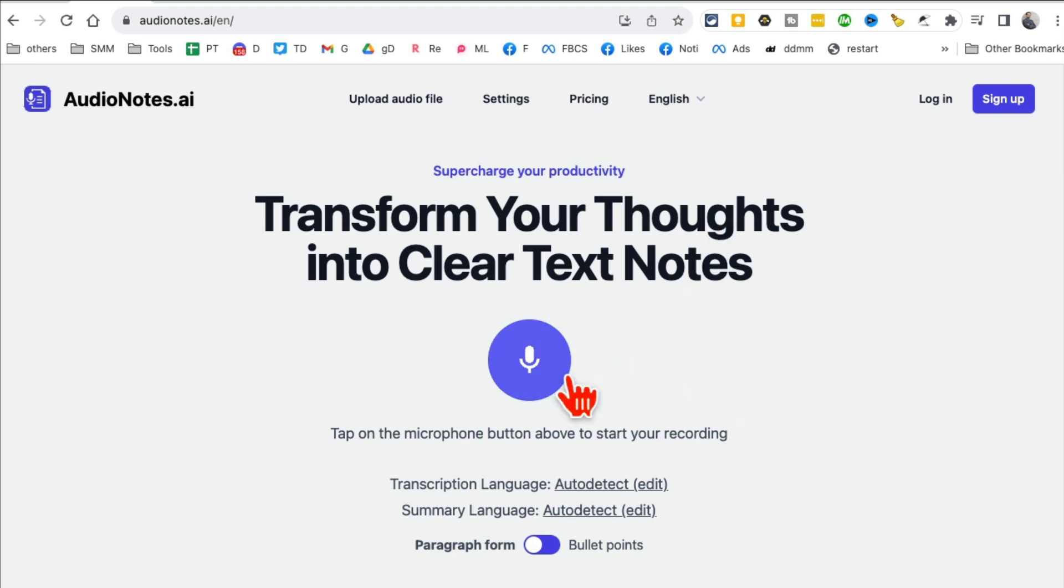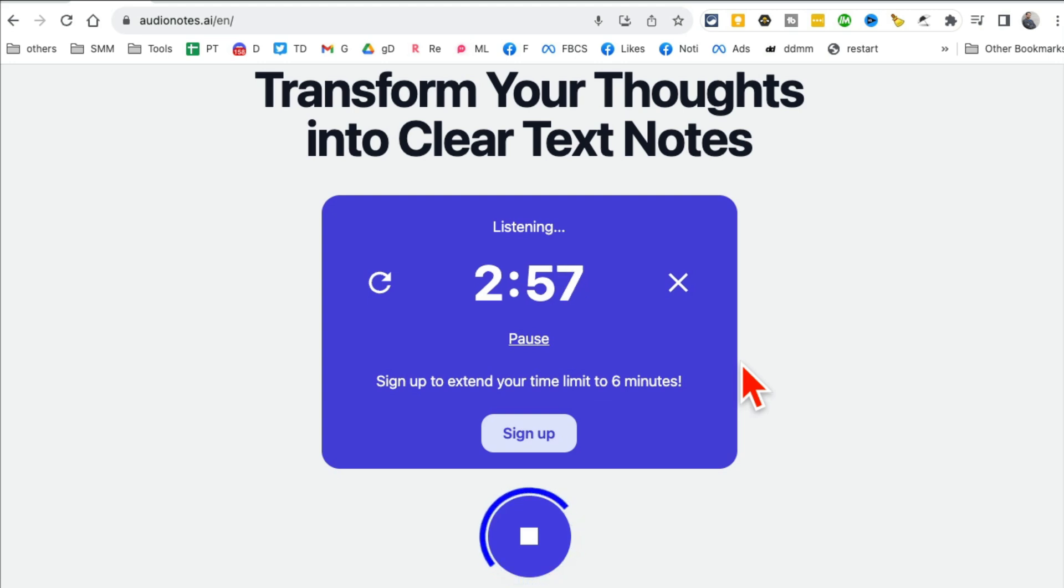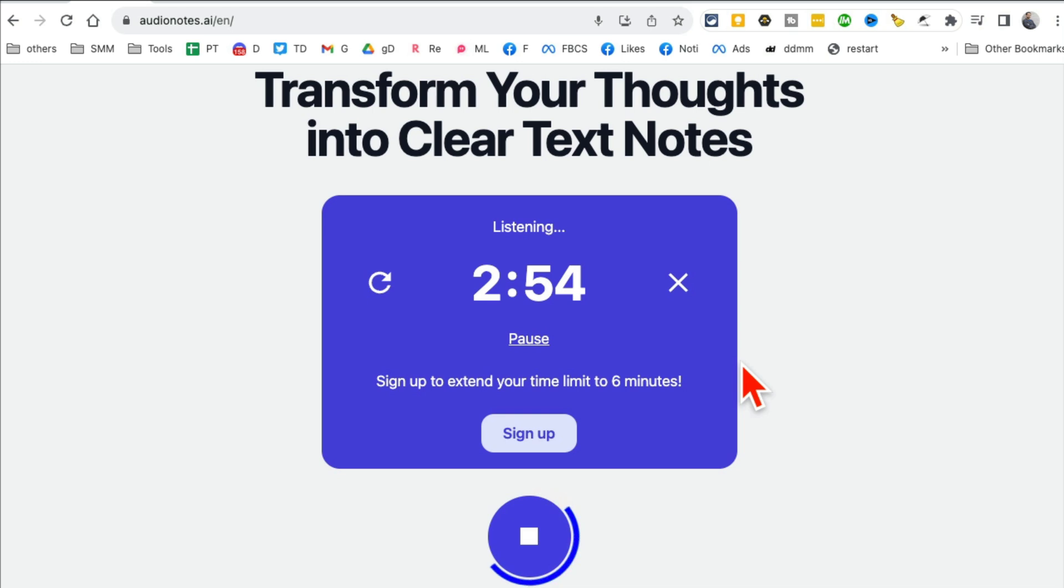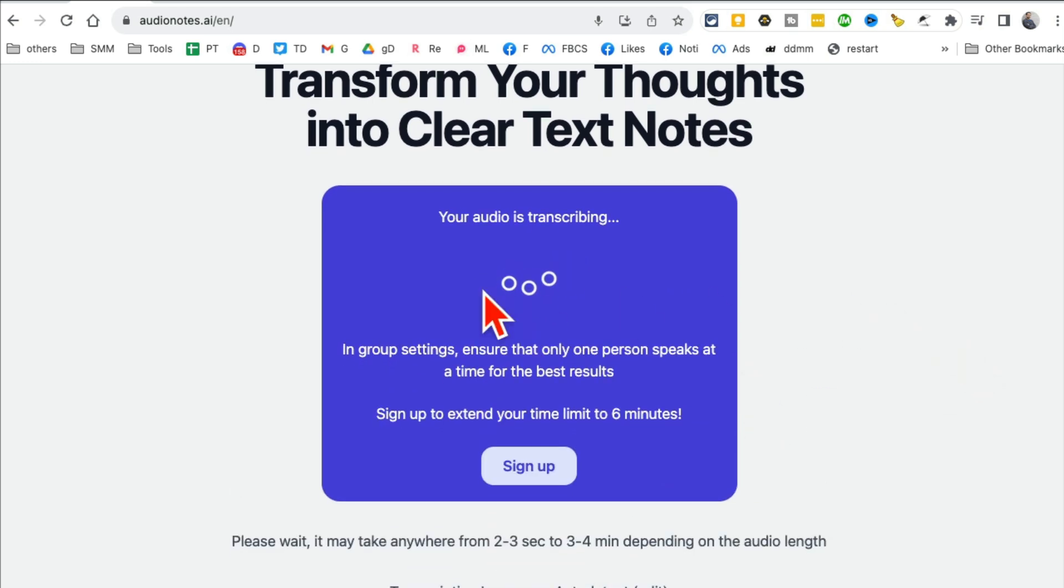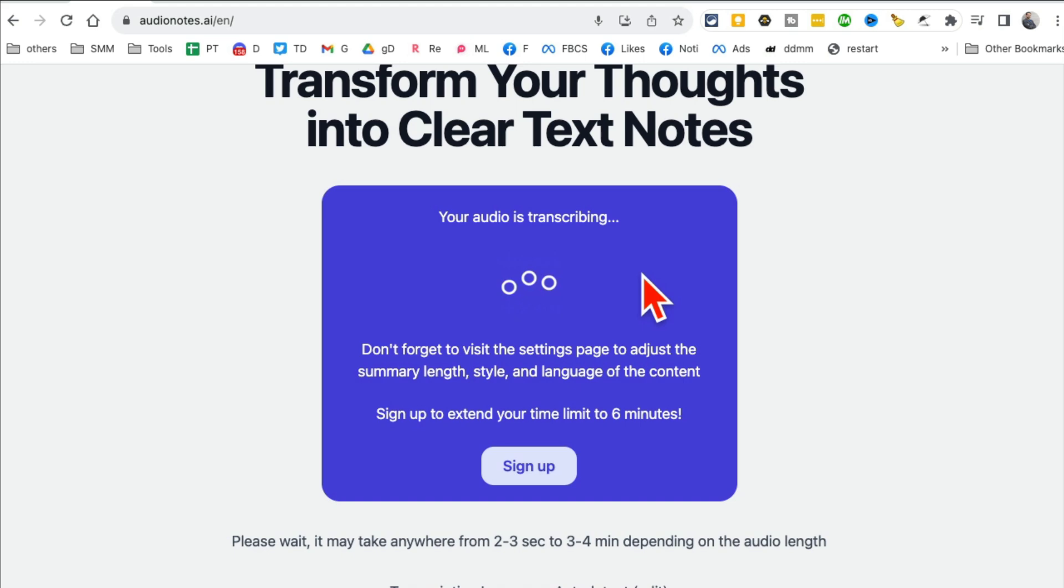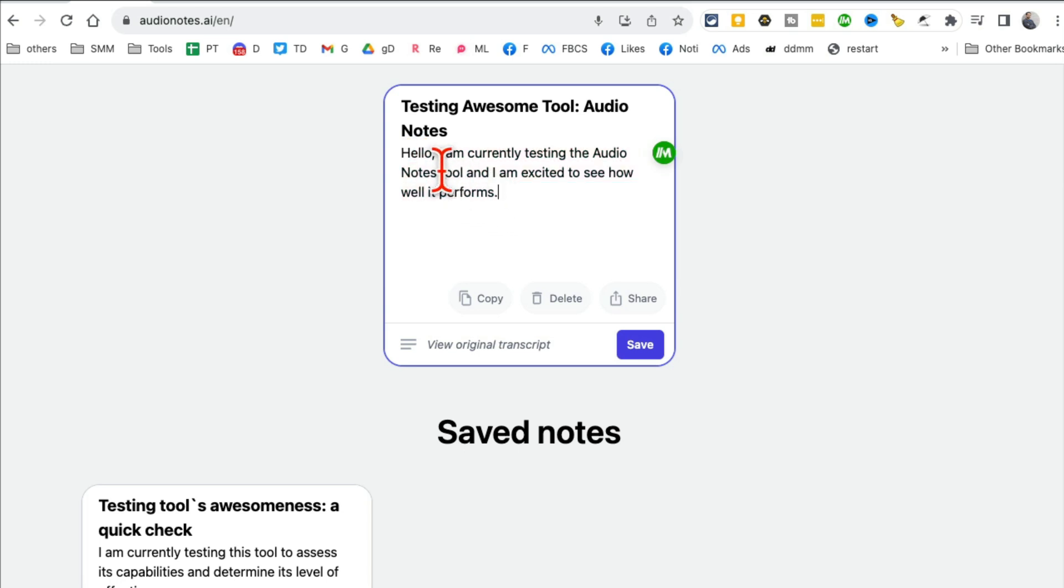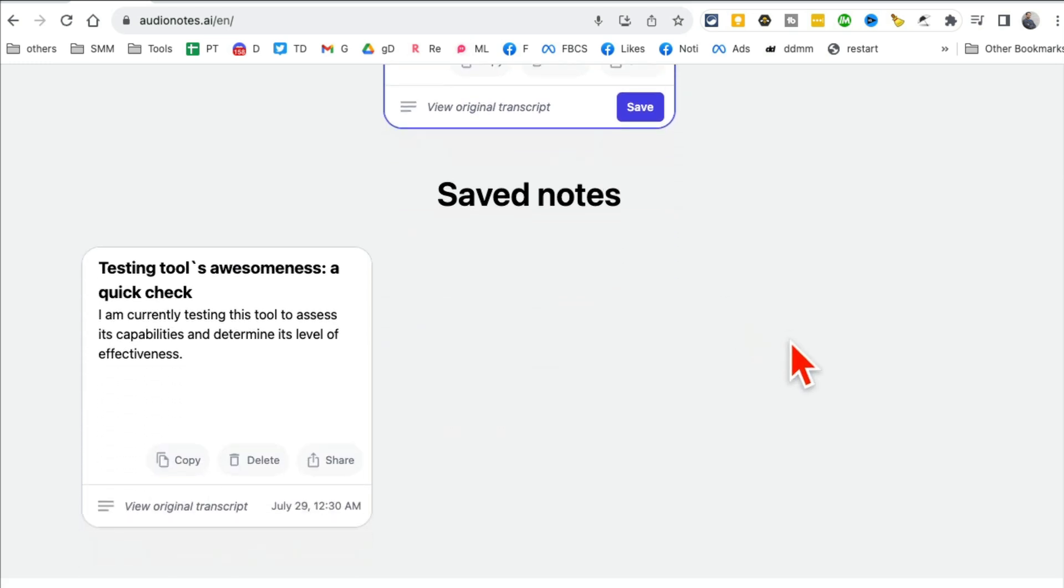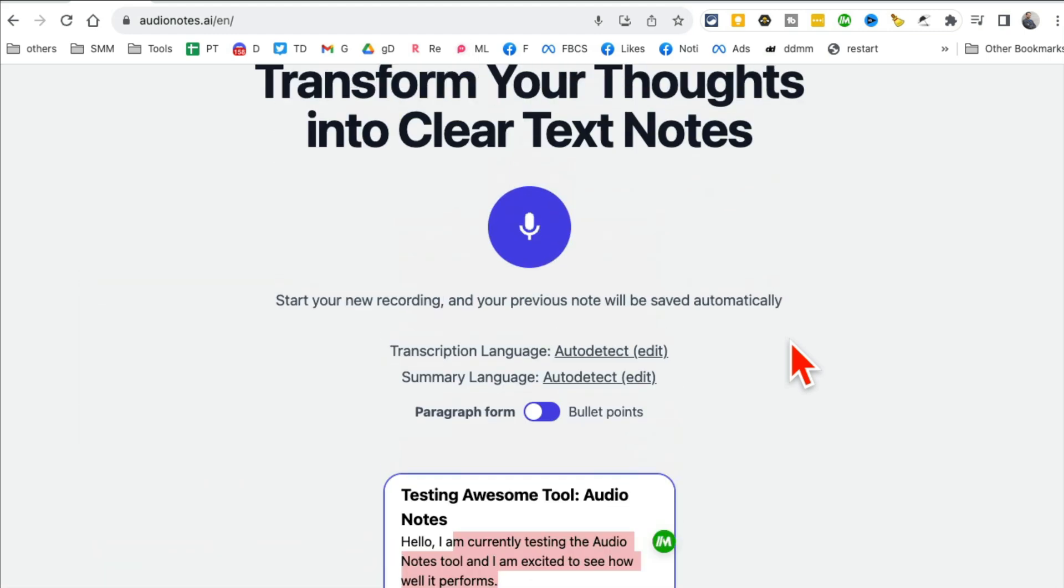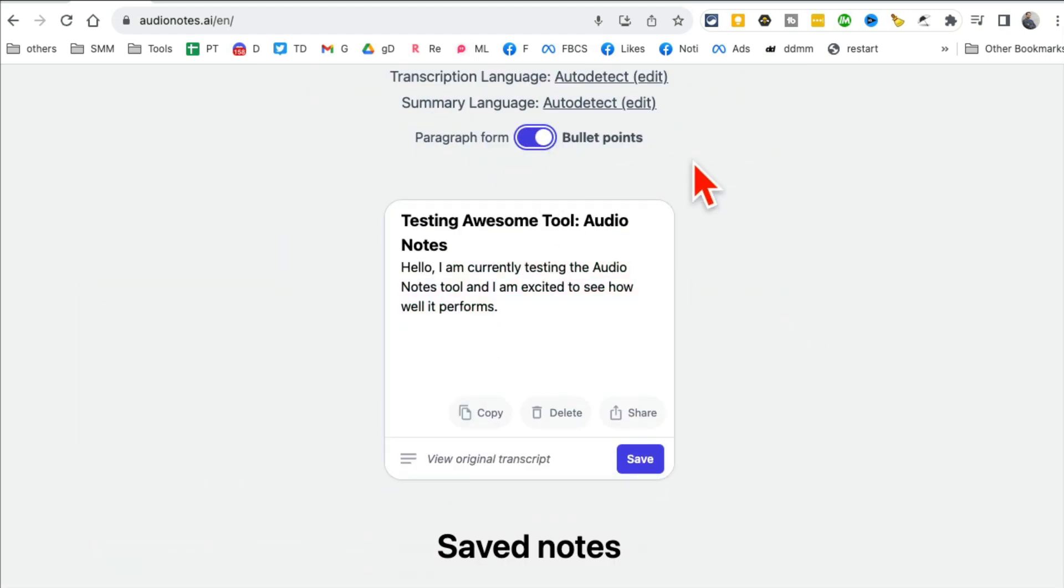So let me try it. I'm going to play this: "Hey what's up, I'm just testing this awesome tool AudioNotes. Let's see how good this tool is." And now it's going to transcribe my audio and convert that into text. Here you go: "I'm currently testing the audio notes and I'm excited to see how it performs." It's really a transcript of my audio. I can do bullet points.